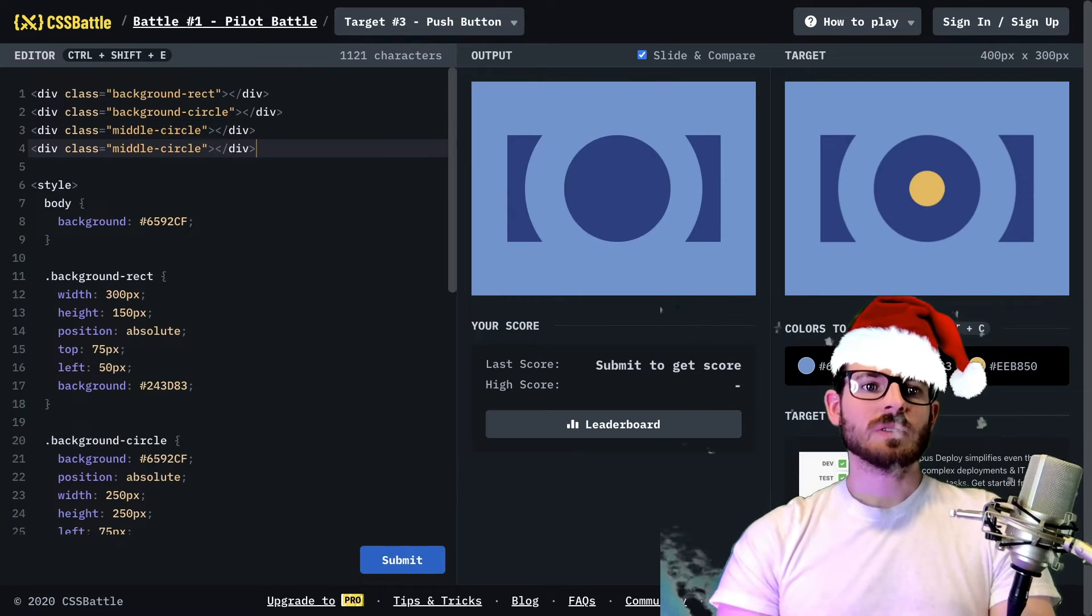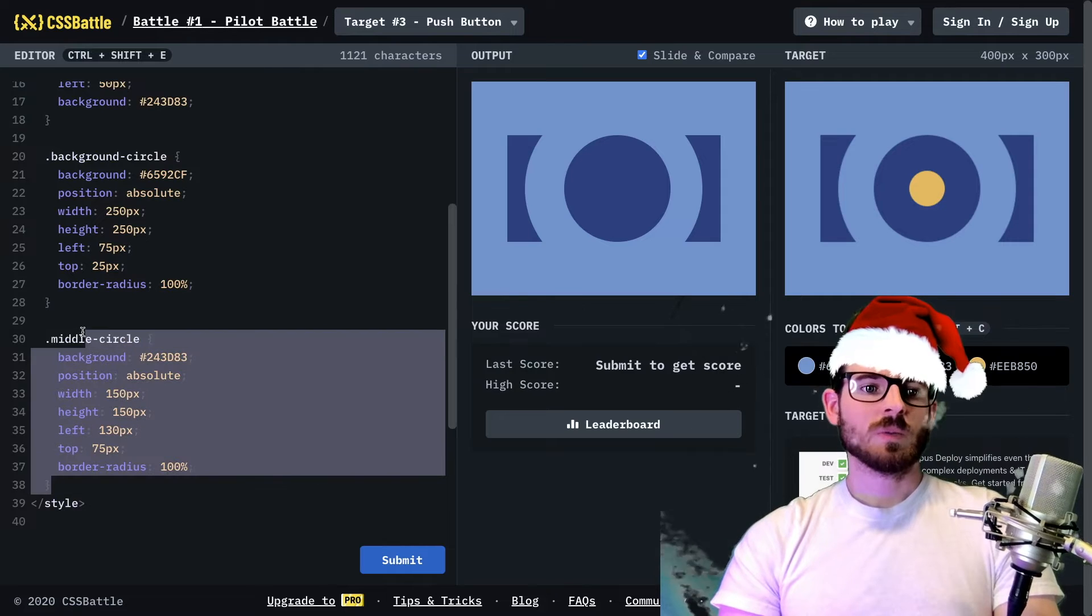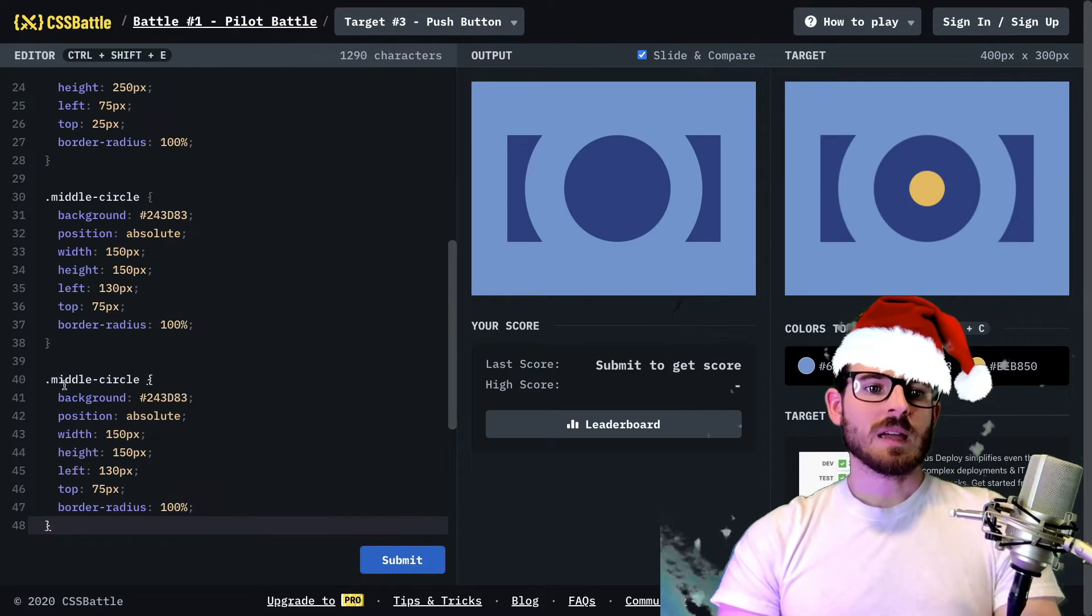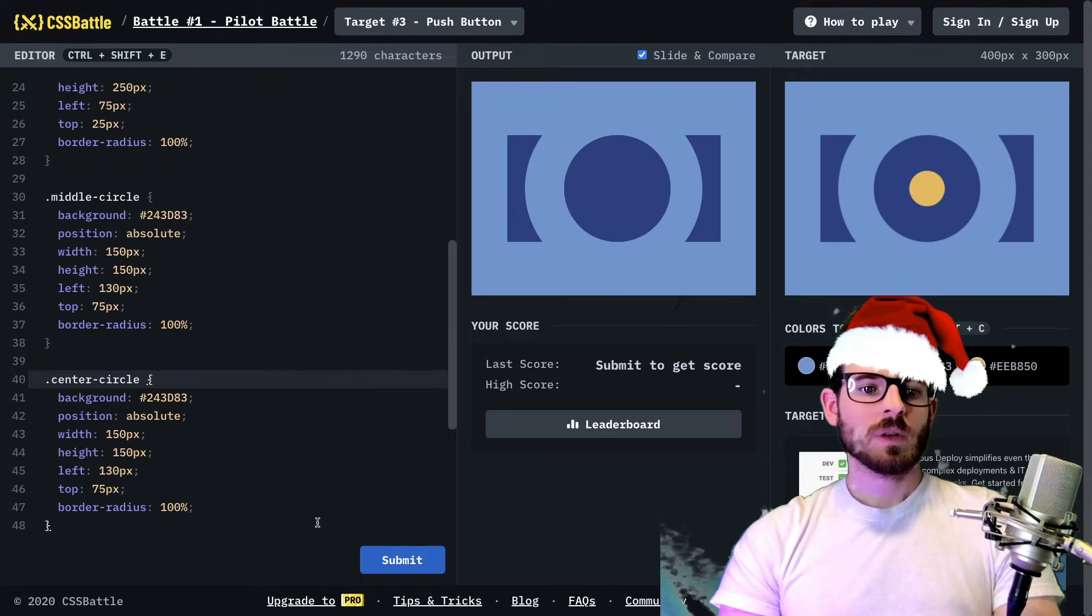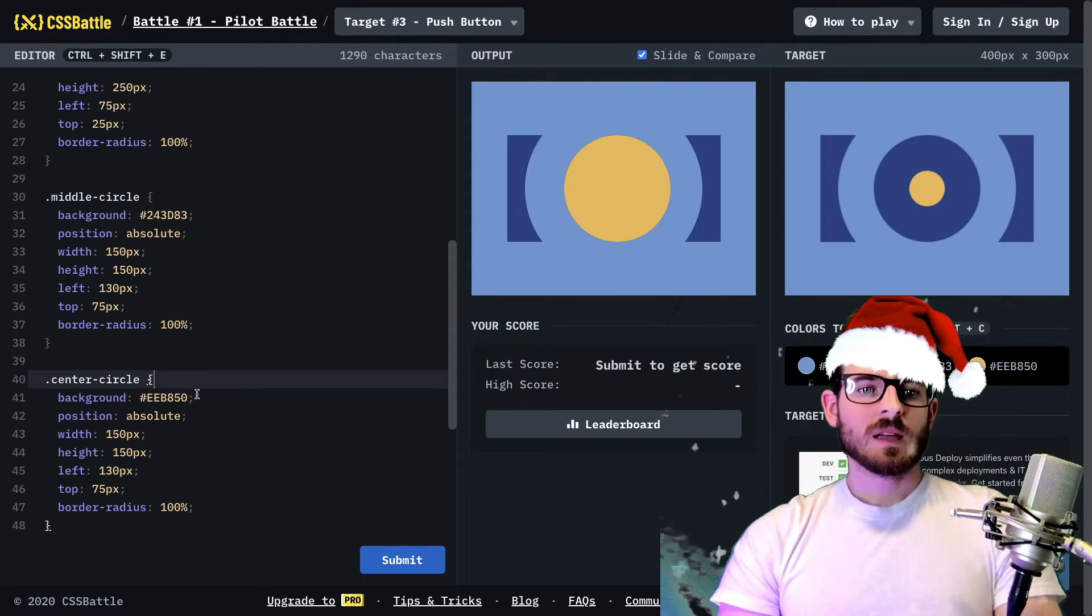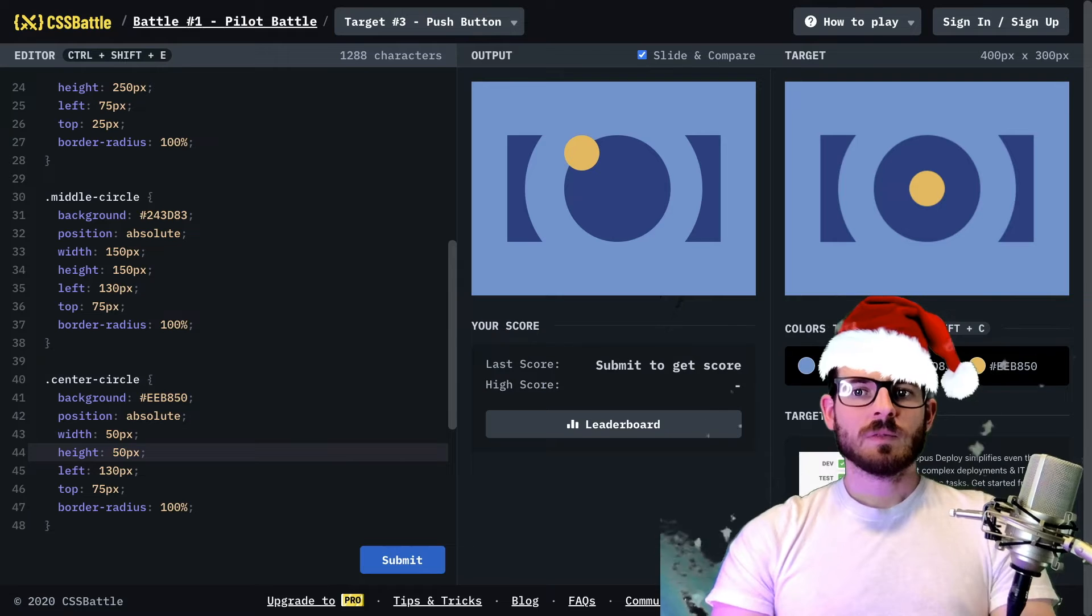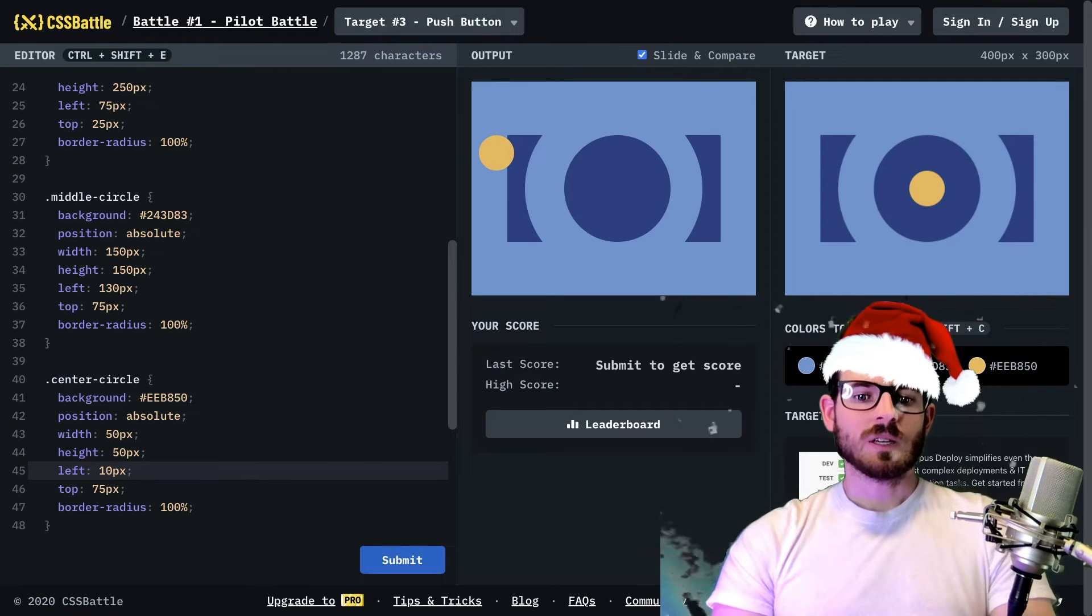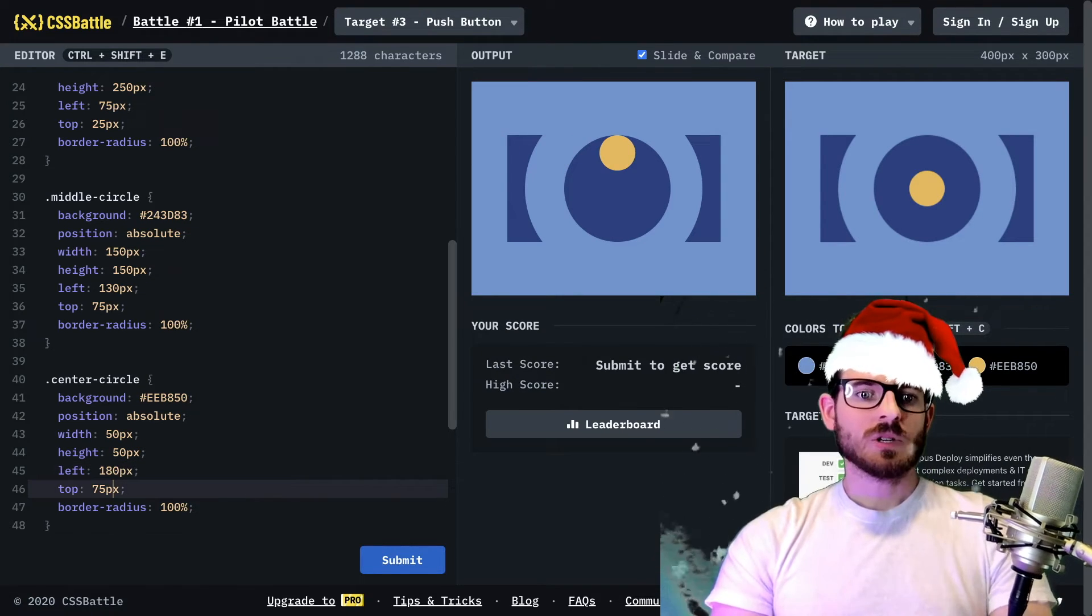So I'm going to make another div called center circle. And we can just waste time with the middle circle in a second, because I don't want to bore you all. So let us go ahead and make a yellow one. I'll make it 50 by 50.